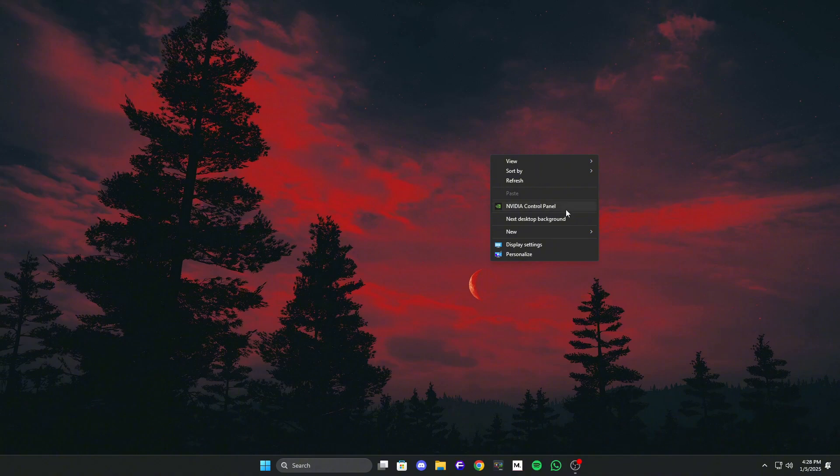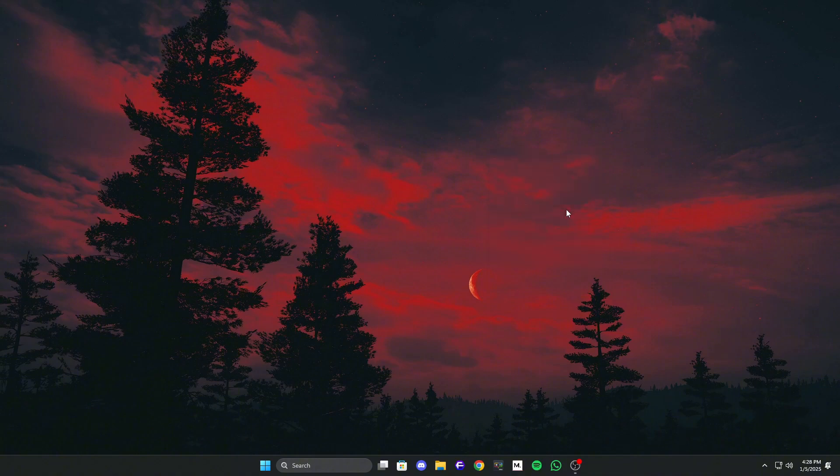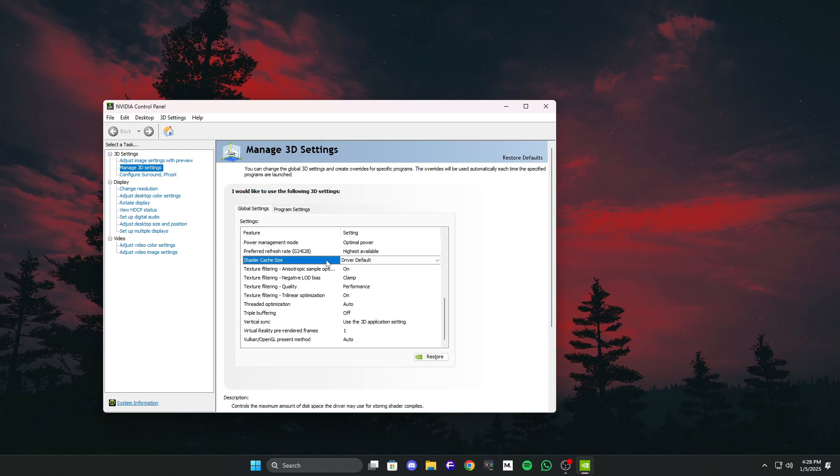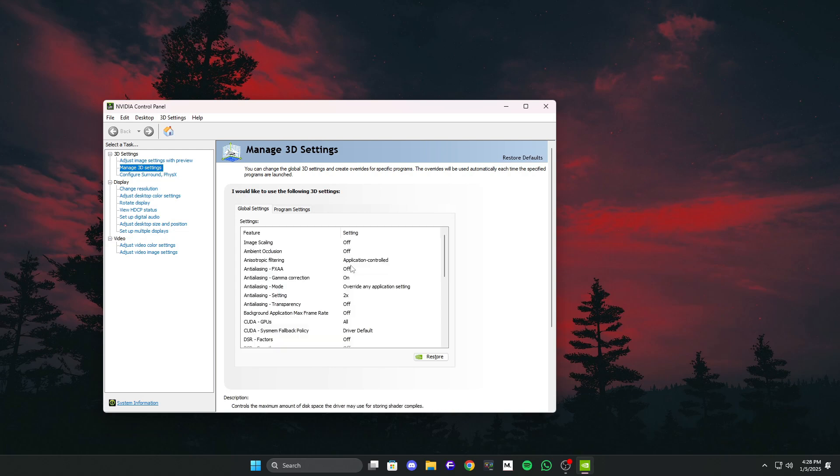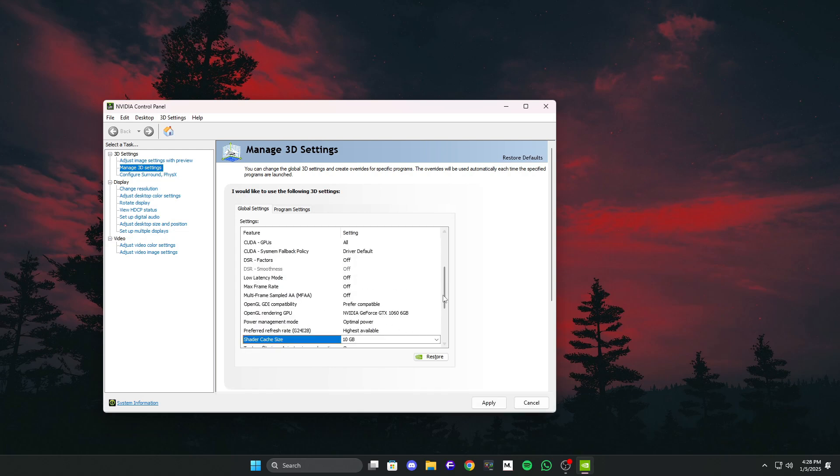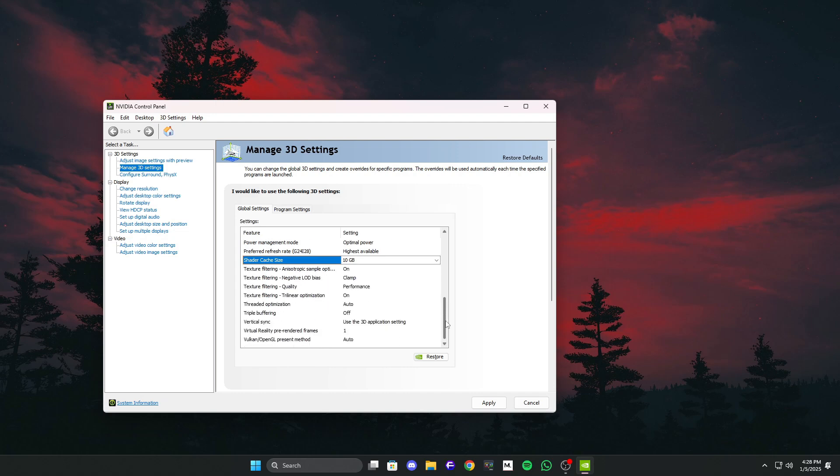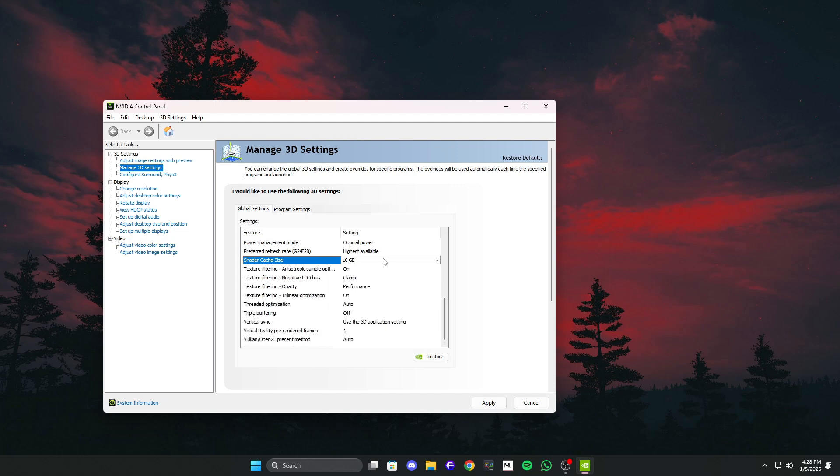Open your Nvidia control panel and find Manage 3D settings. On the right side, scroll down to find Shader Cache Size. Set this to 10GB or more, but make sure you have enough free space plus an extra 10GB for your system to breathe.